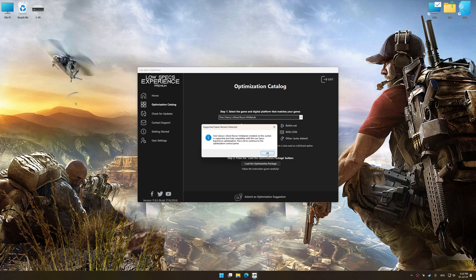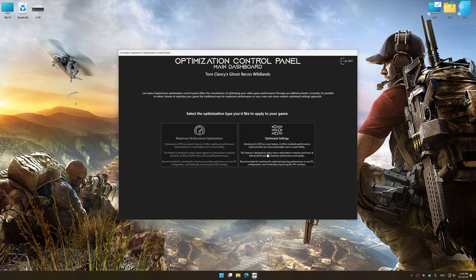Low Specs Experience will automatically detect a supported game version on your system. Now press OK and the optimization control panel will load.